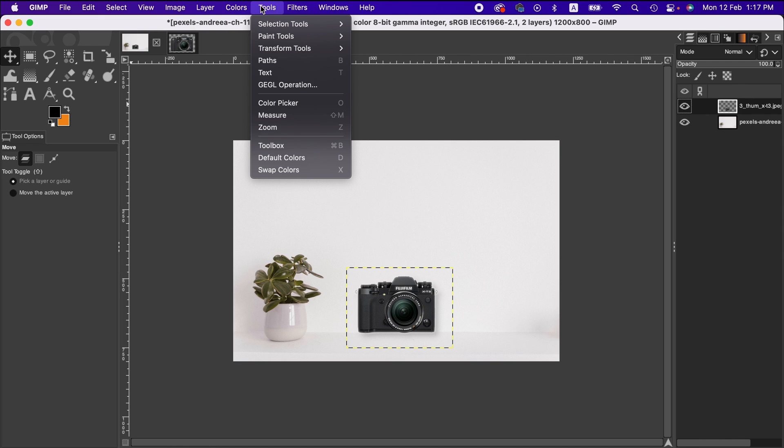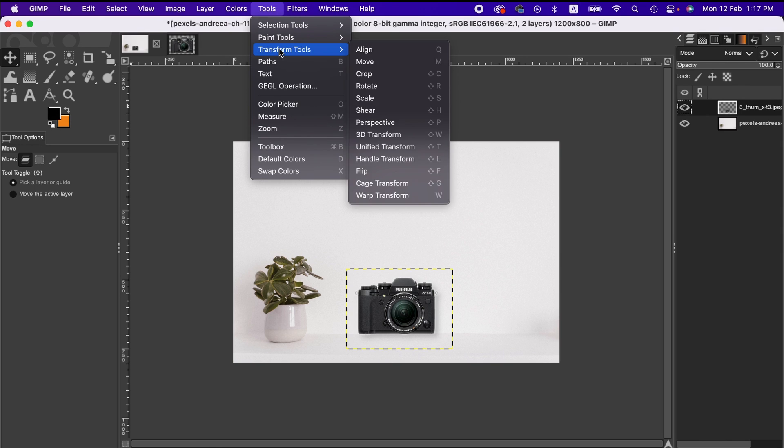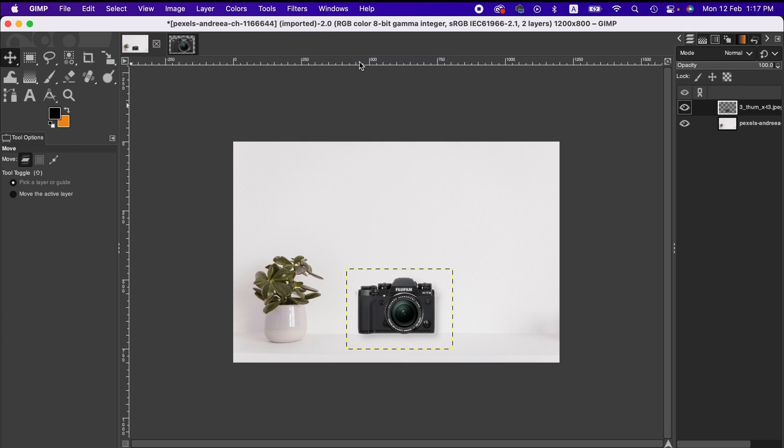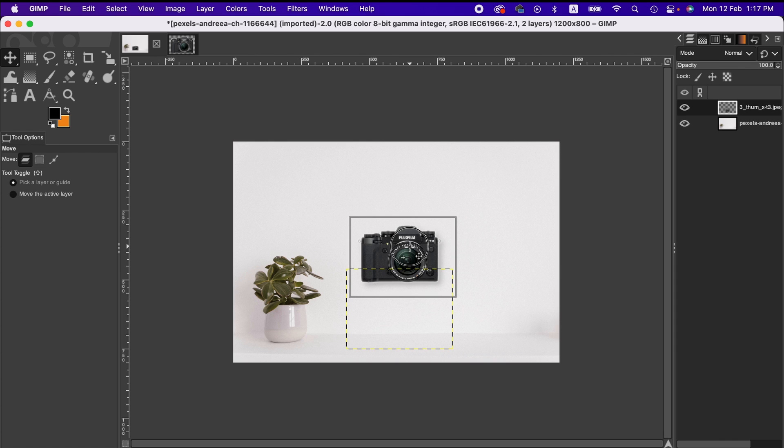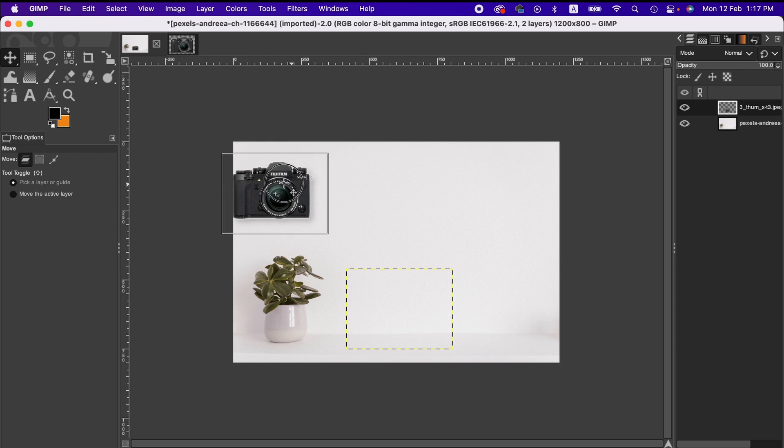tools, then you can go to the transform menu here, and from there move, or you can also press M to activate it. Now it is activated, and by clicking on this layer you can now move freely anywhere you want.